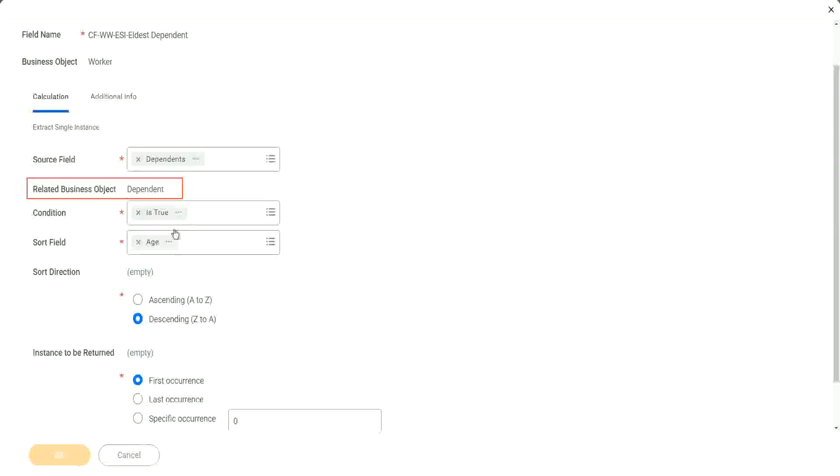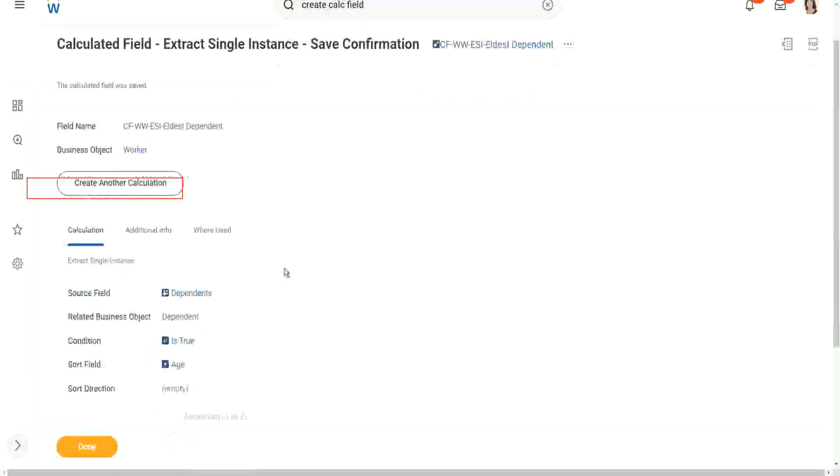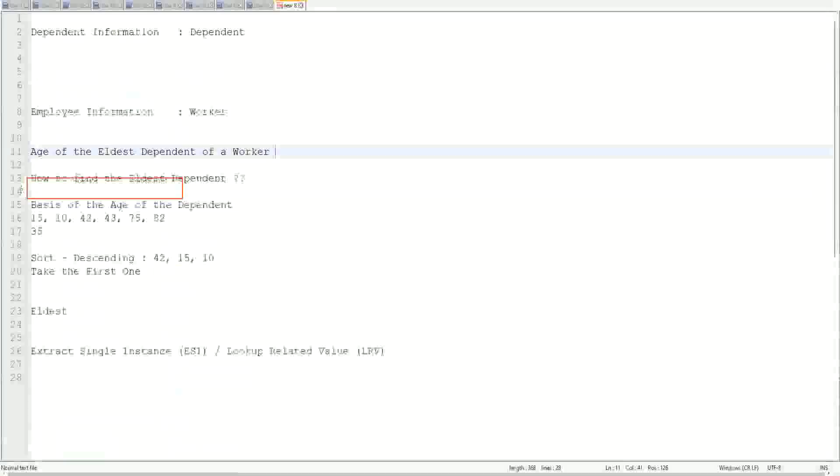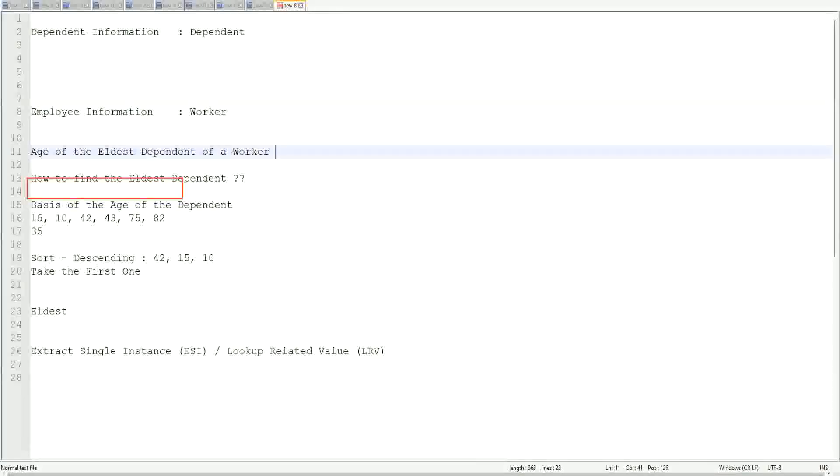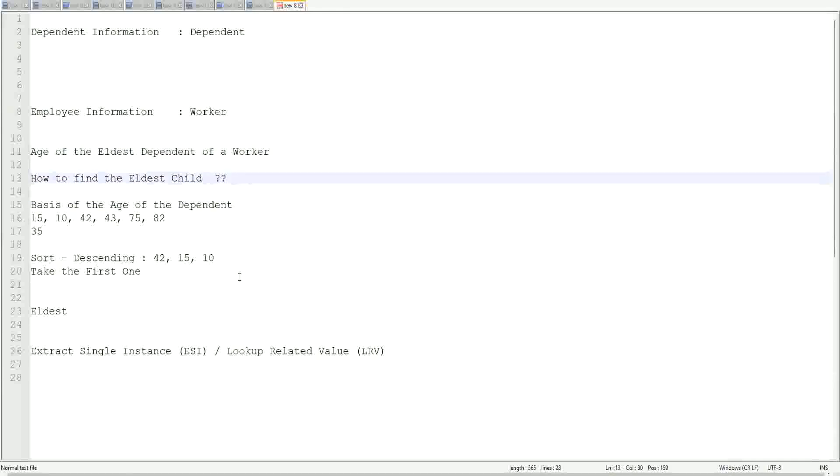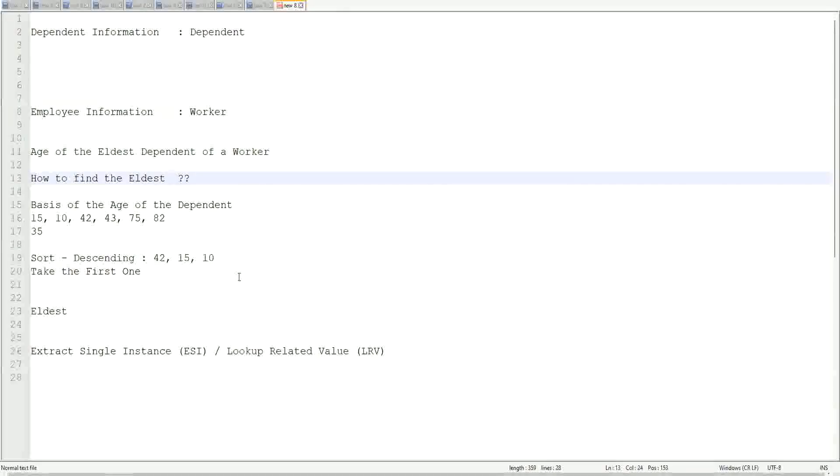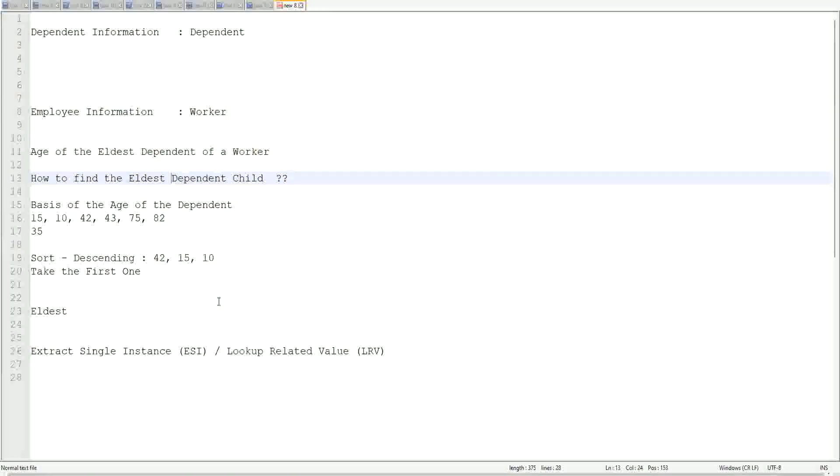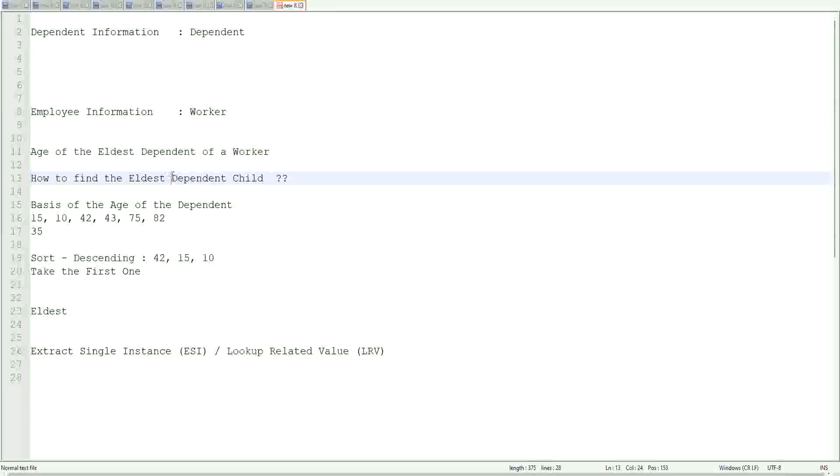So you are looking at all your dependents and you are sorting on the basis of the age. What if, instead of eldest dependent, I asked you eldest child or eldest dependent child? Then what would you have done? I have added one more criteria now. I don't want spouses or parents or partners or something. I only want the age of the eldest dependent child.